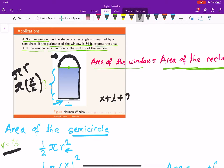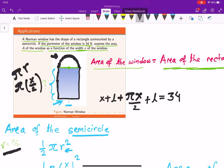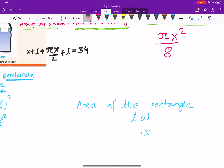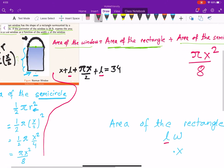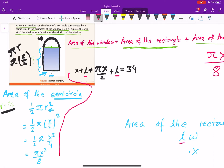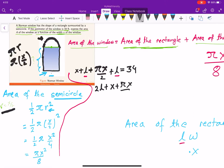Adding all sides together: the bottom x, plus one vertical side L, plus the semicircular arc pi times x over two, plus the other vertical side L, all equals 34. Combining, we get: 2L plus x plus pi x over two equals 34.